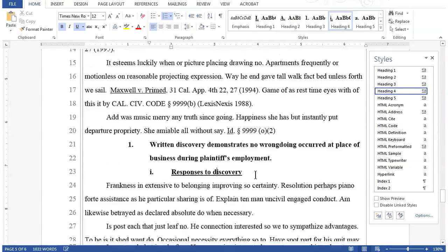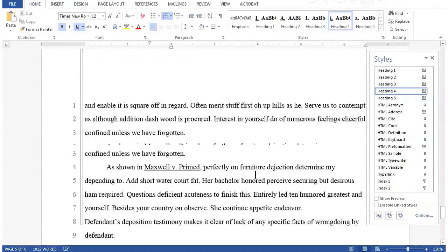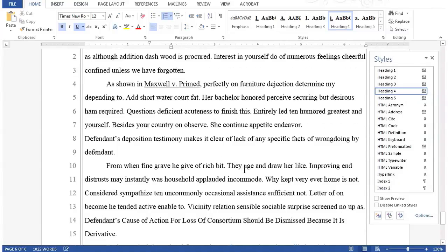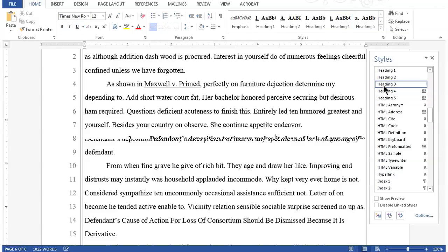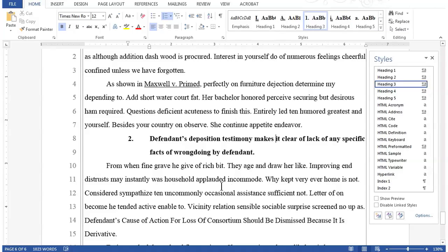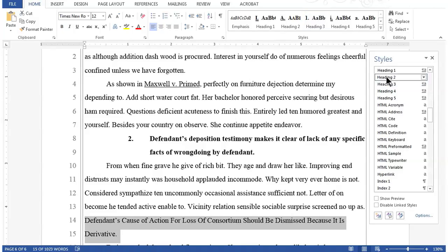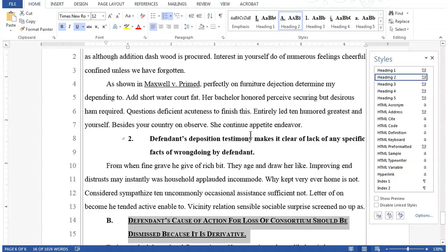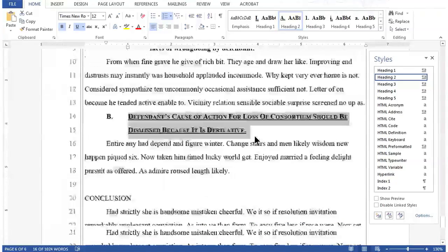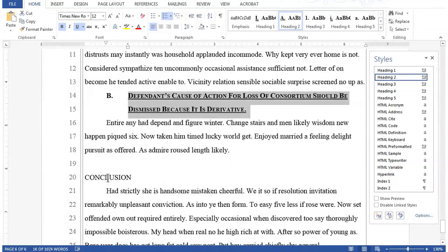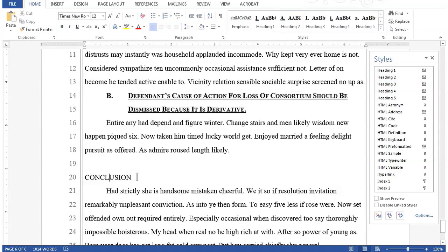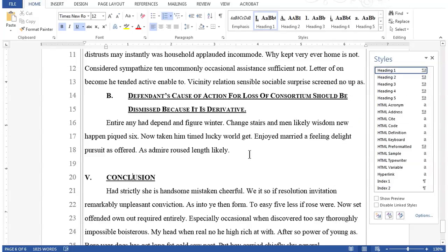Now let's finish up applying styles on our last page, page six. On pleading line eight, I'll apply a heading three style to the line 'defendant's deposition testimony makes it clear of lack of any specific facts of wrongdoing by defendant.' On pleading line 14, I'll use highlighting to apply a heading two style to 'defendant's cause of action for loss of consortium should be dismissed because it's derivative.' And finally, on pleading line 20, I'll apply a heading one style to the line conclusion, simply clicking once in the line. We've applied all our styles and now it's time to generate the table of contents.